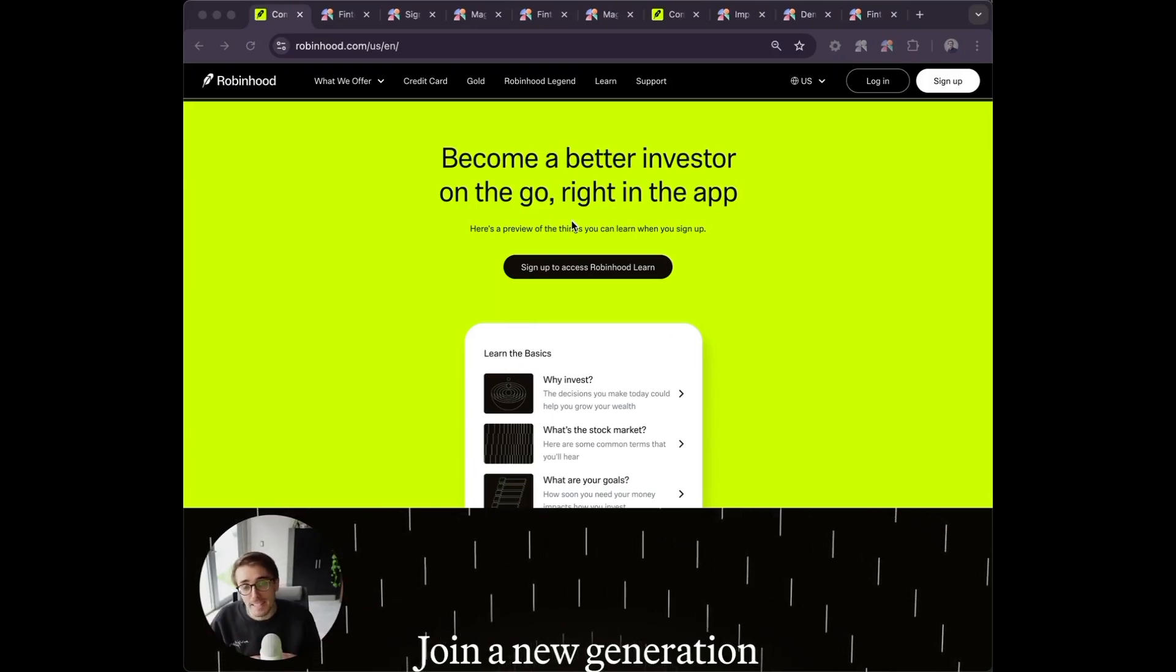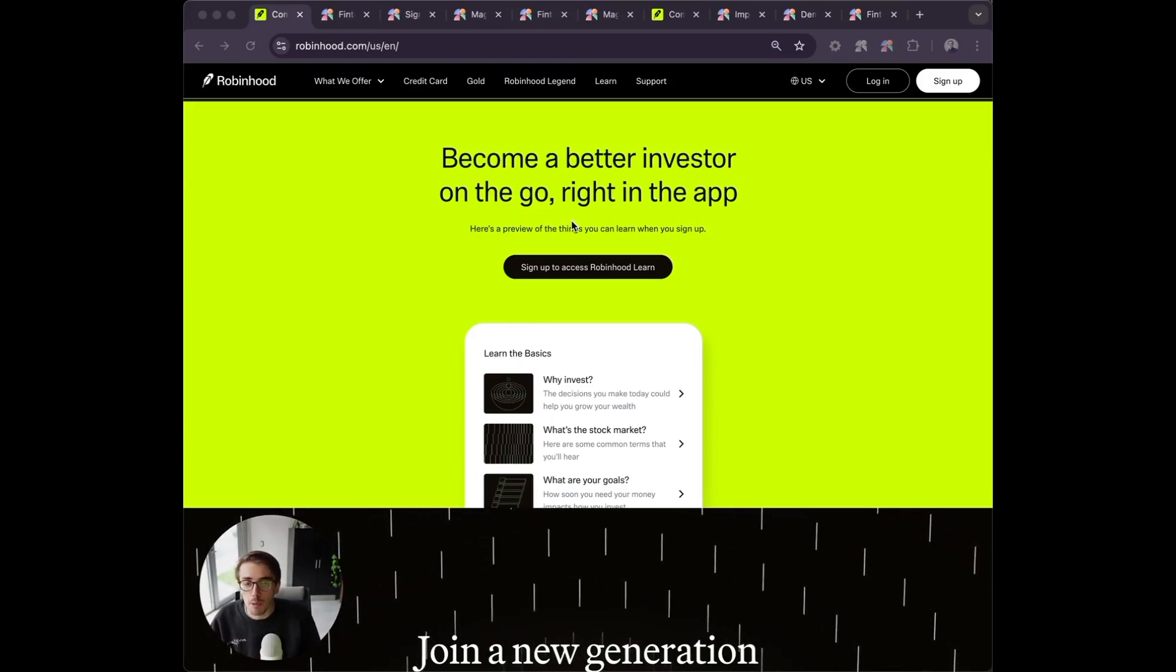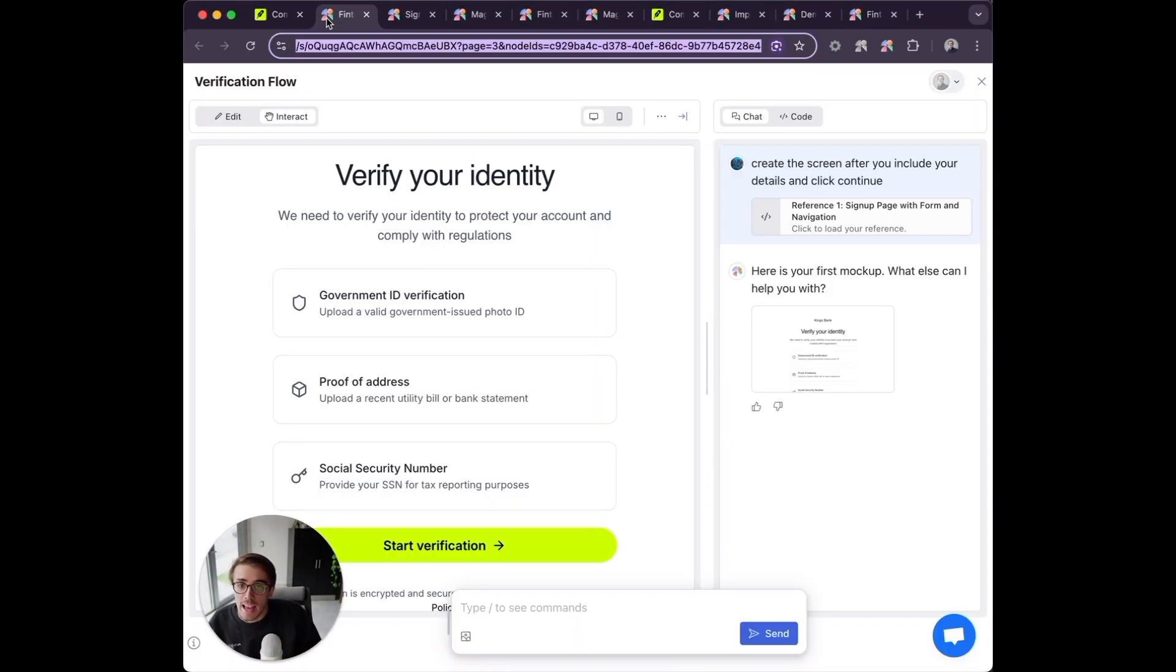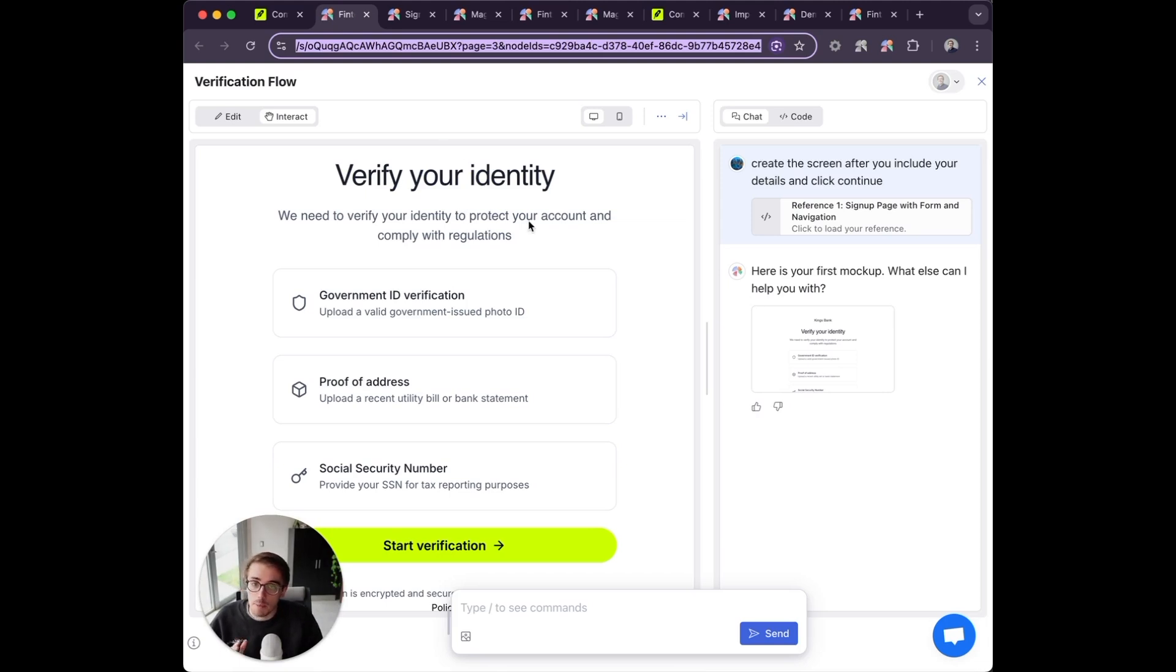Let's say I'm on a software team building a fintech app and we're building a new identity verification flow. I'm using Magic Patterns to save money on designs and rapidly iterate.